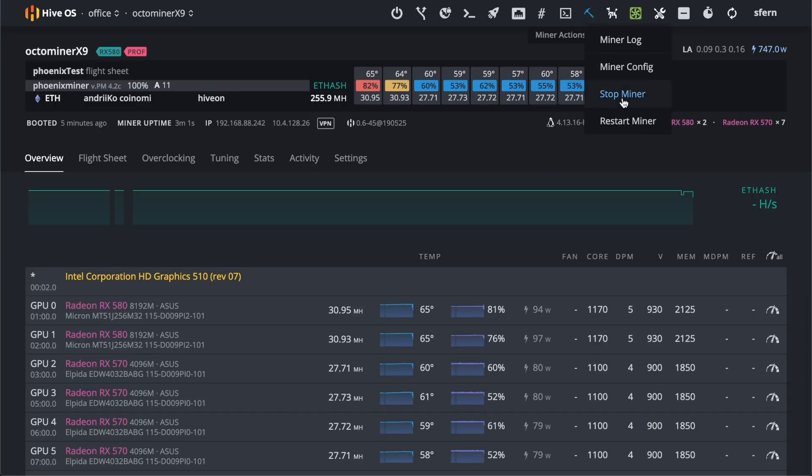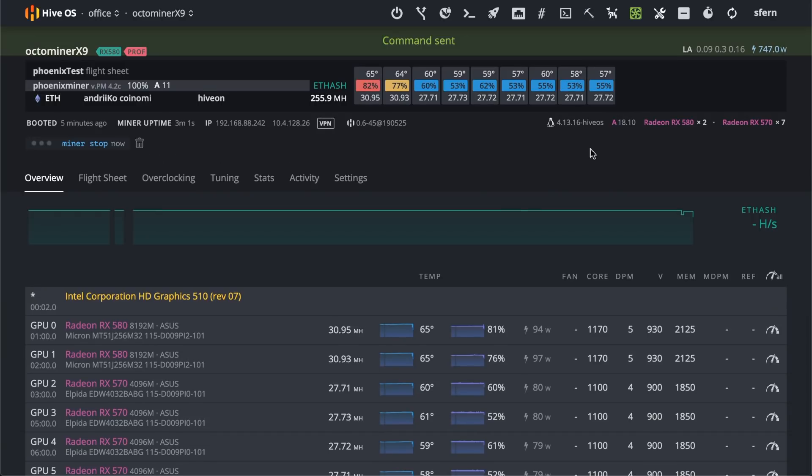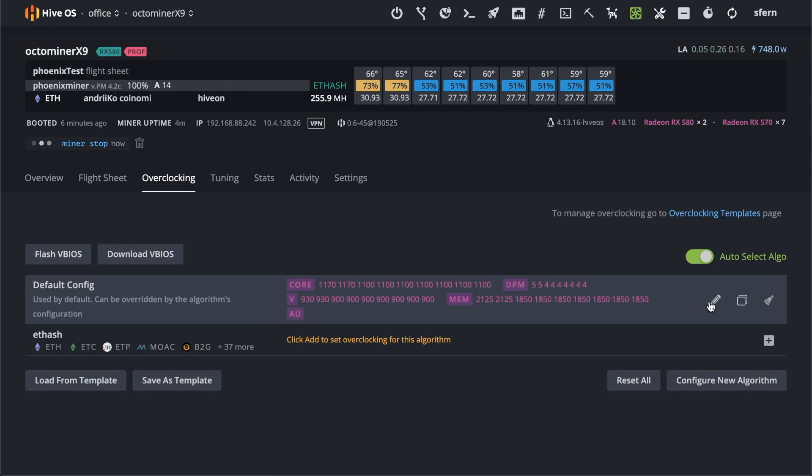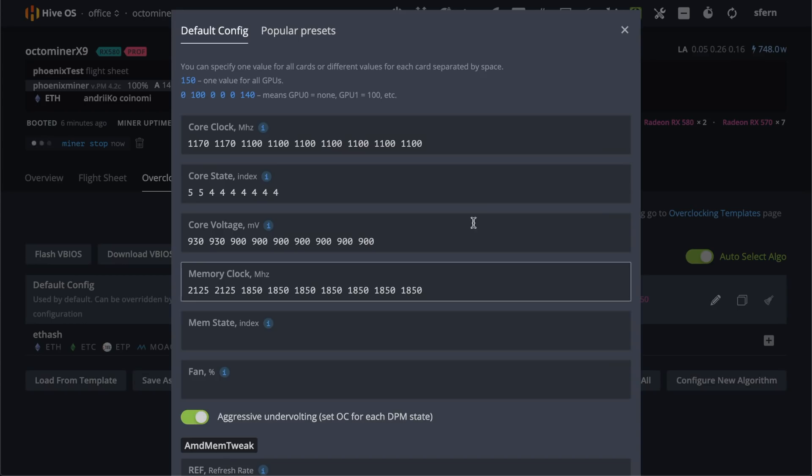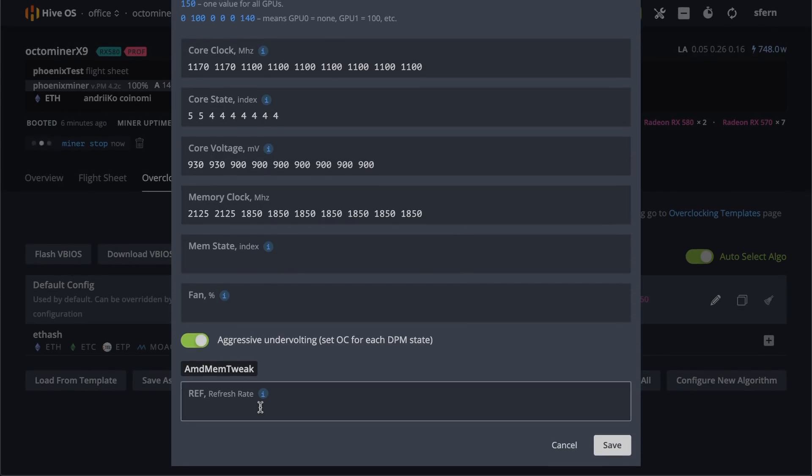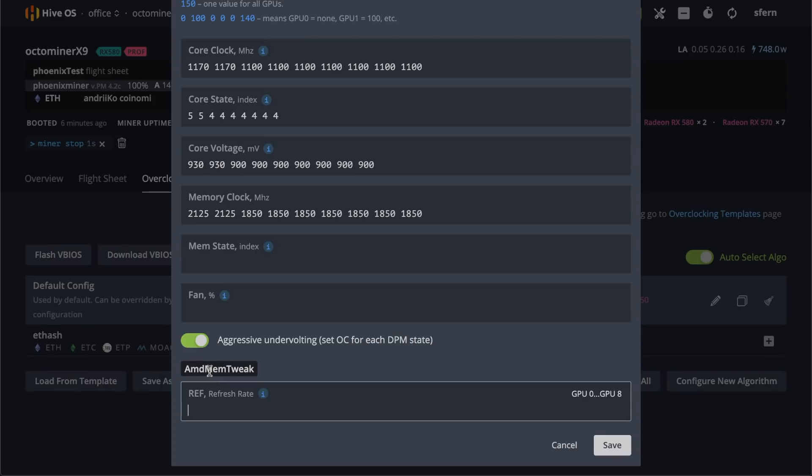To be clear I stop miner. Then I go to overclocking. And here in this screen there is a new parameter for AMD MEM tweak.